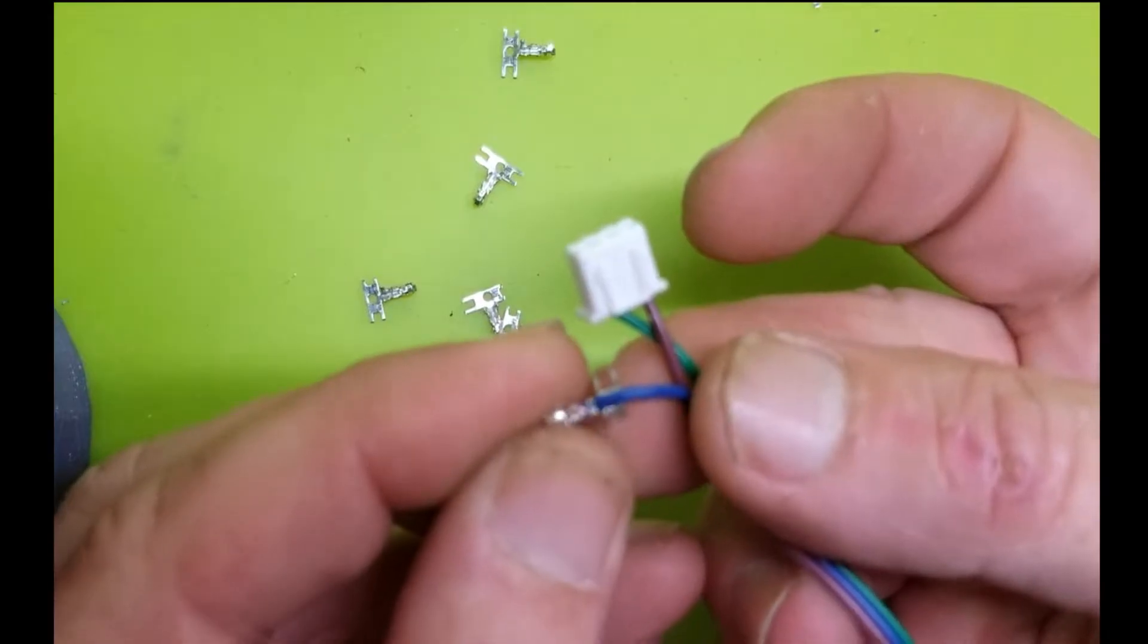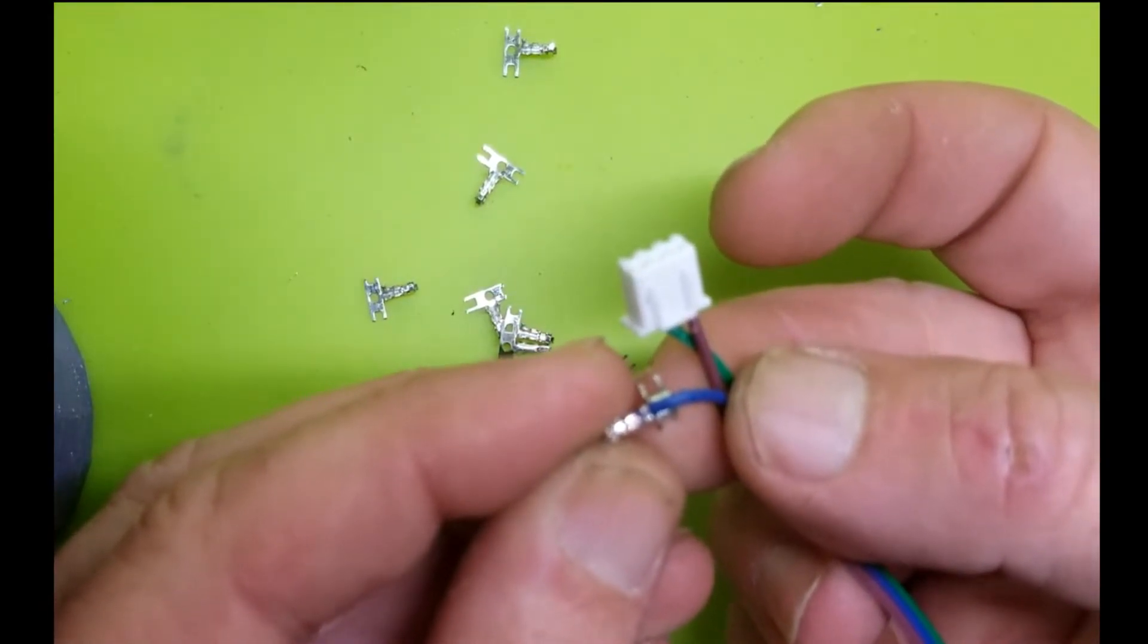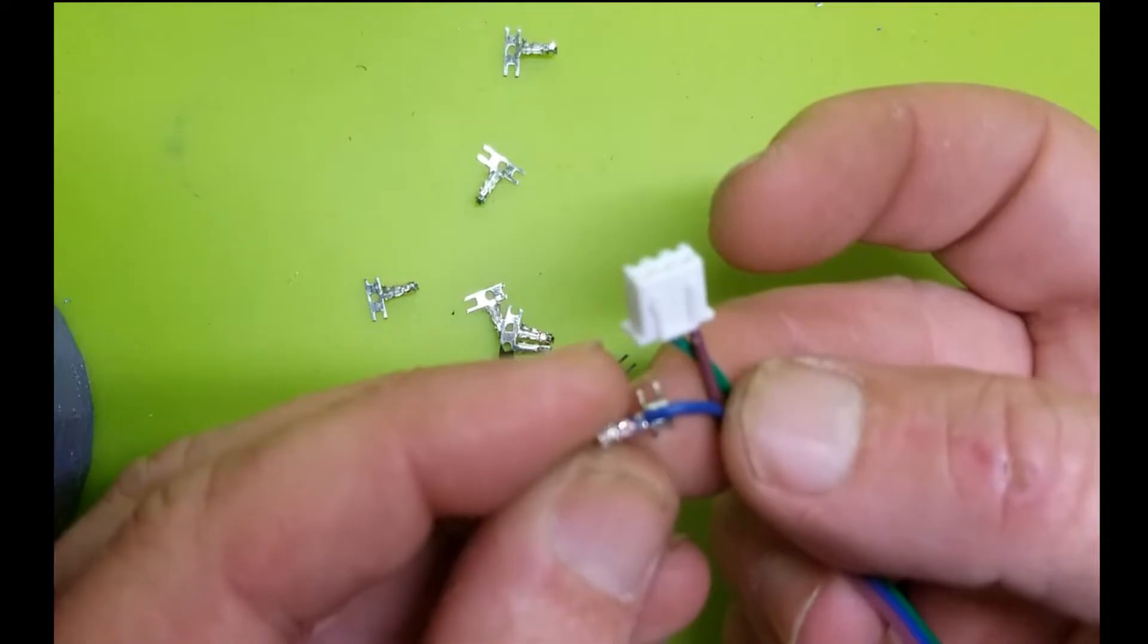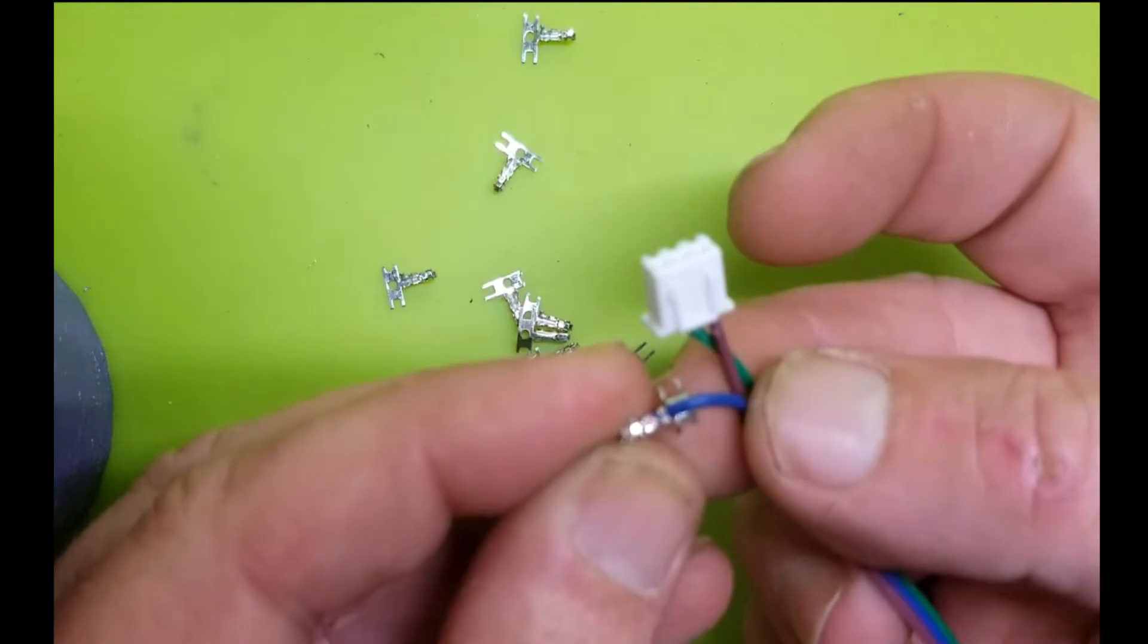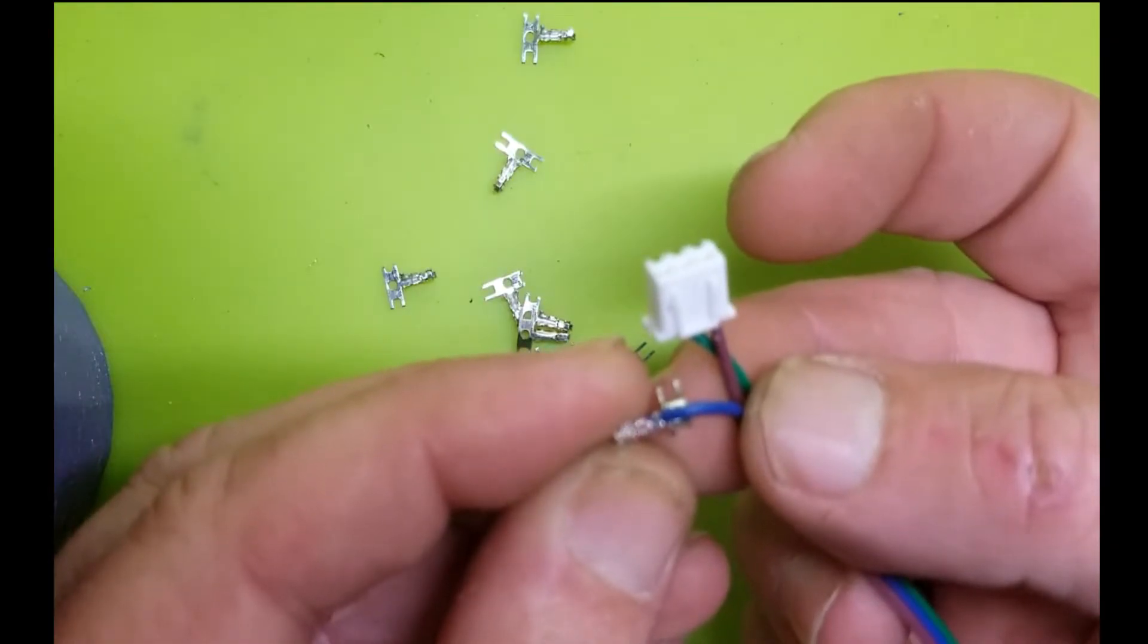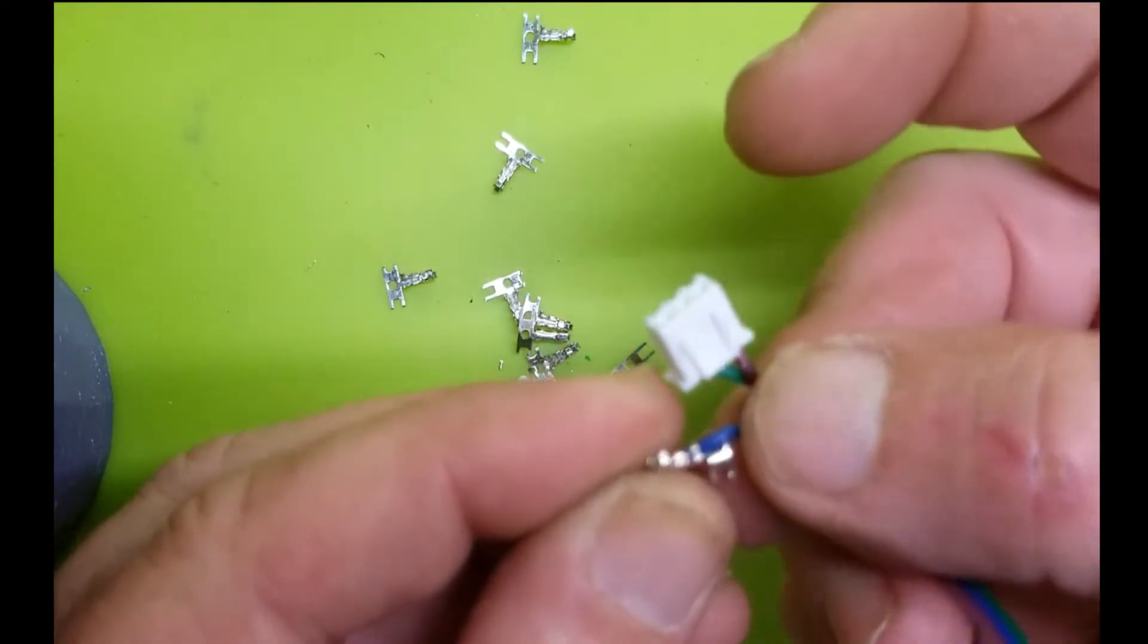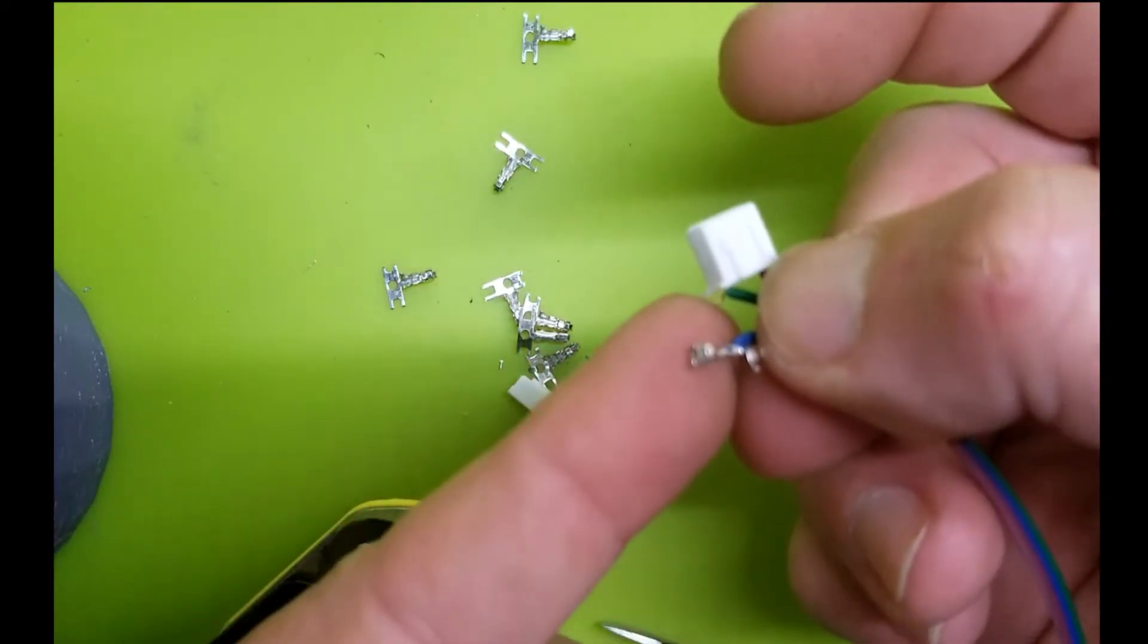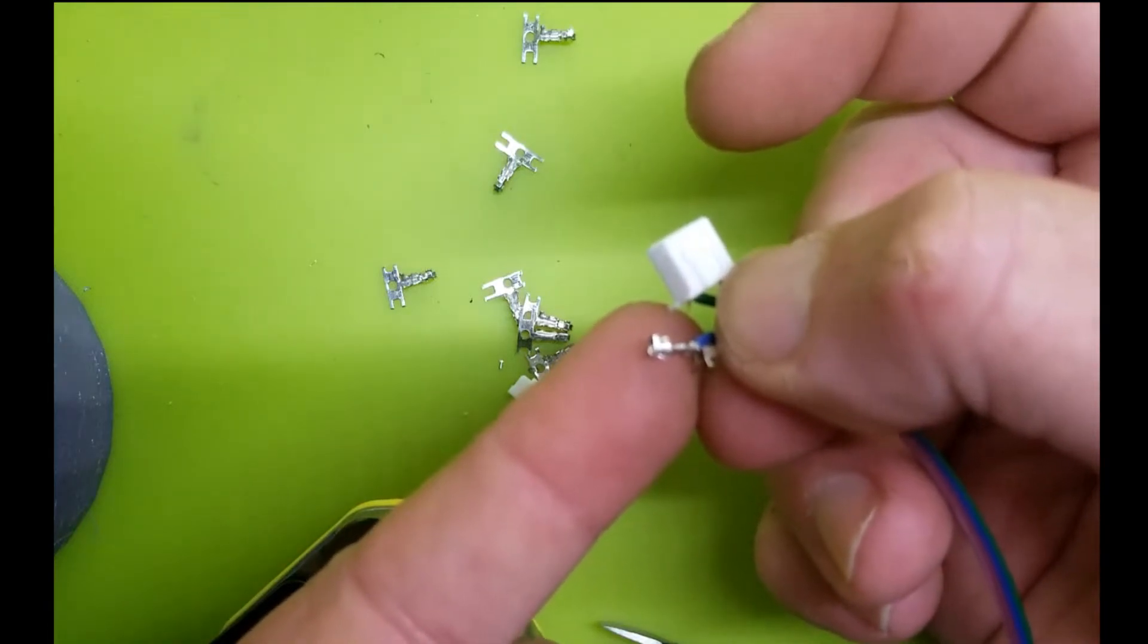And hopefully you can see that. The insulation is grabbed by the first tangs, and then the middle ones grab the stripped wire. And again, I did not damage that end piece.